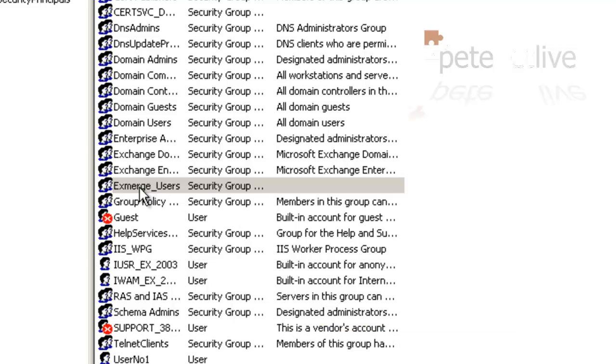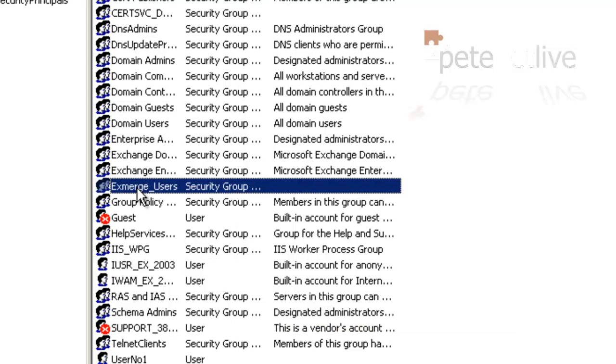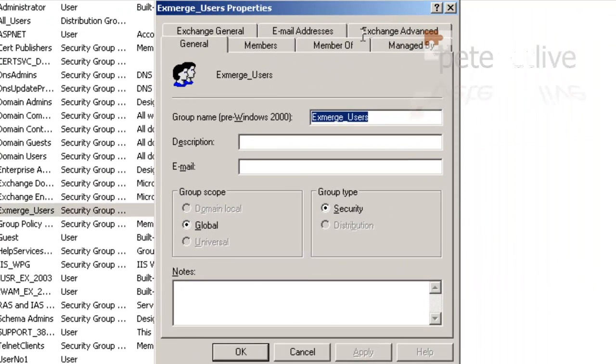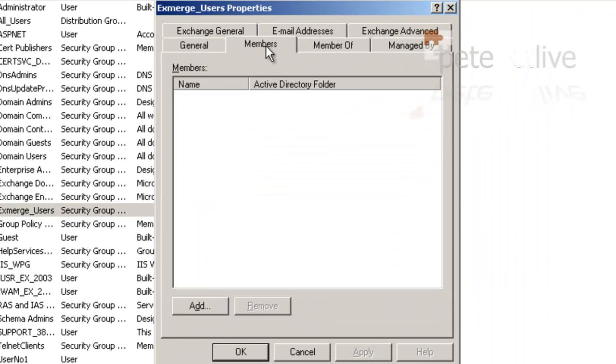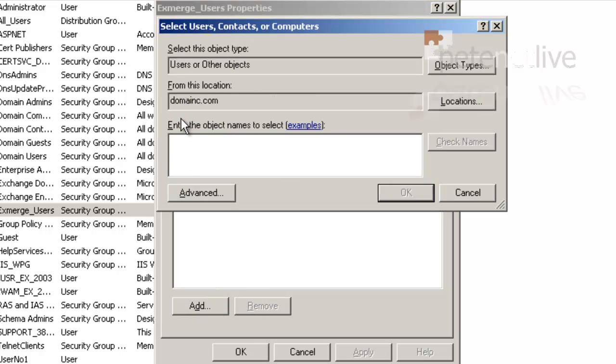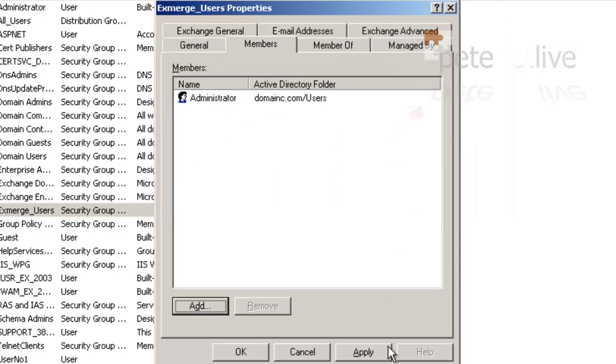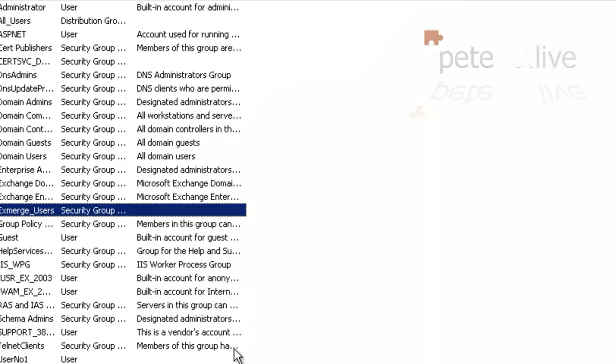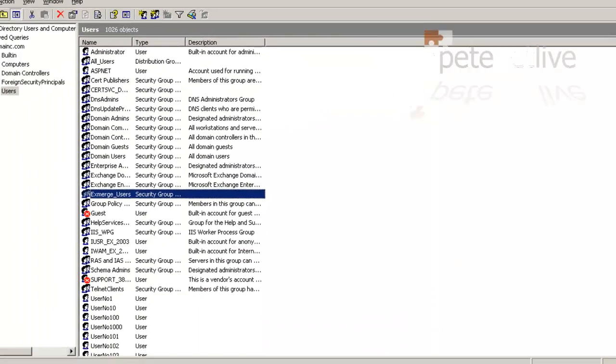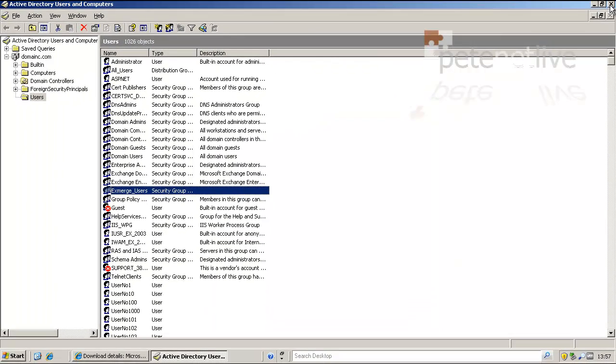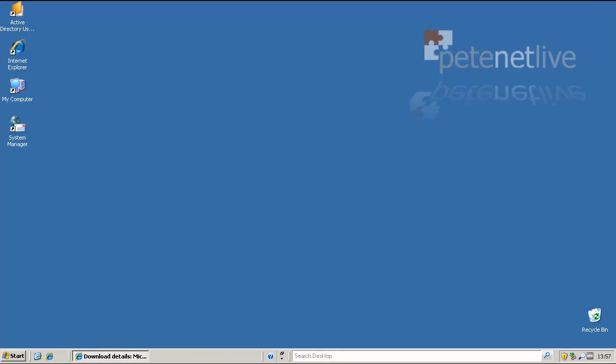Into that group I'm going to put the Domain Administrator because by default the Domain Admin doesn't have enough rights to run ExMerge. OK, apply. OK. So we're finished in there.